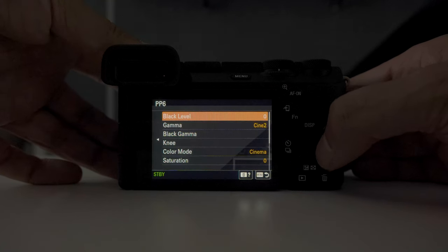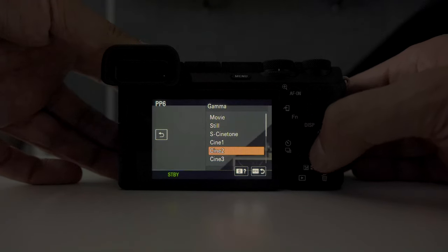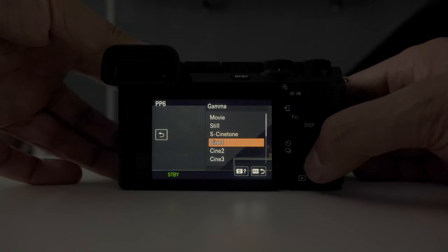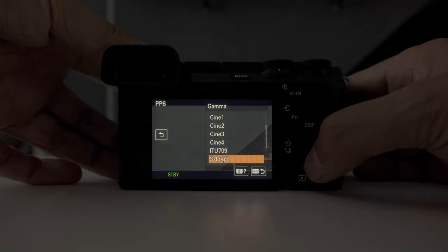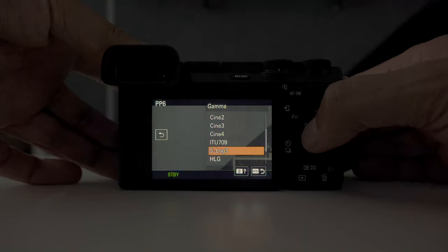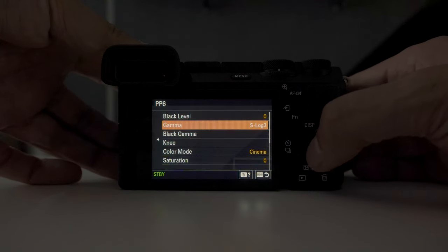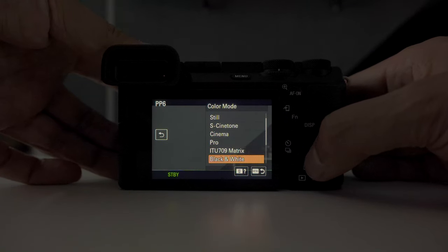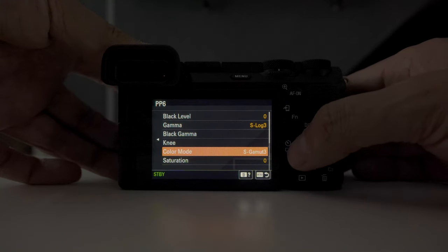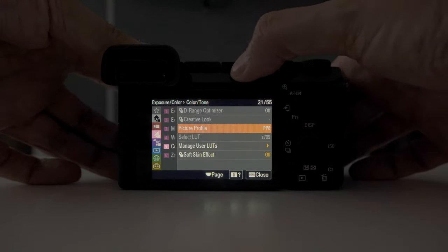Press right on your control dial, go to gamma first, and here you can see all the options available to you — some of which we haven't even touched upon in this video. Now because you have a good basic understanding of the picture profile modes, select the one that you want to use, head on down to colour mode afterwards, and then select your choice of colour mode. Come back out of this menu and that picture profile is now saved to your settings.